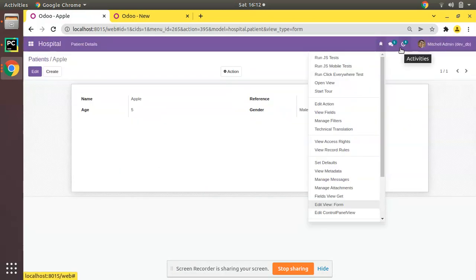If I upgrade the module again the Archive option comes back, because the code is restored. So this is how you can add archive and unarchive option in Odoo. That's it for today. If you have any doubts, feedback, or suggestions, don't hesitate to share via email or comment under the video. If you like the video, please click the Like button, subscribe to the channel, and press the bell icon so you won't miss any videos from Odoo Mates. Have a nice day, thank you.